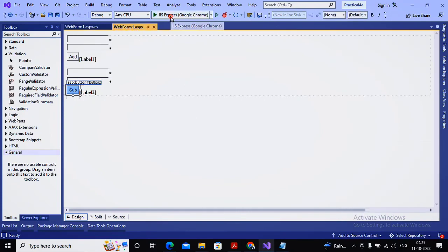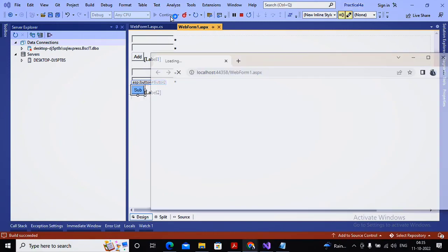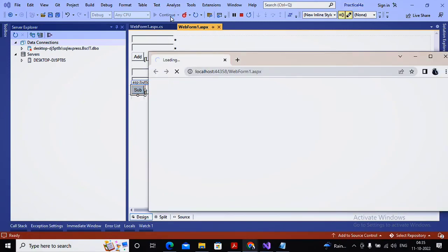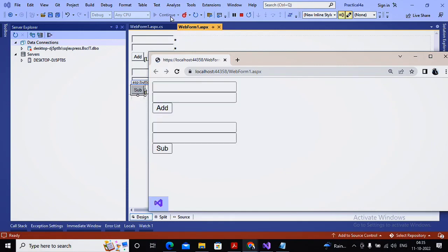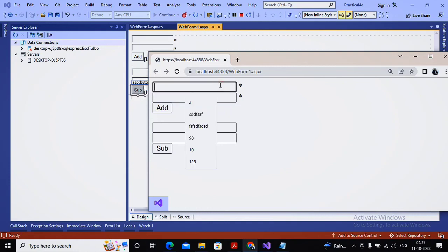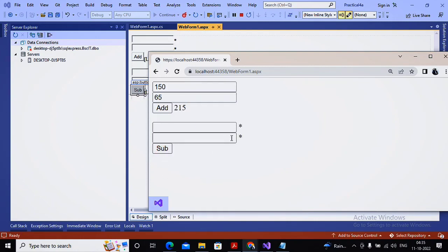Now let's execute the page. Earlier when clicking Add, the subtraction validation was also checked. But now clicking Add only checks the first two text boxes. Entering 150 and 65 — addition is executed. Clicking Subtract only validates those two text boxes. So I've created two groups: G1 and G2. Both operations work properly. This is called a validation group — very important in validations. Stay tuned for next videos, thanks a lot.